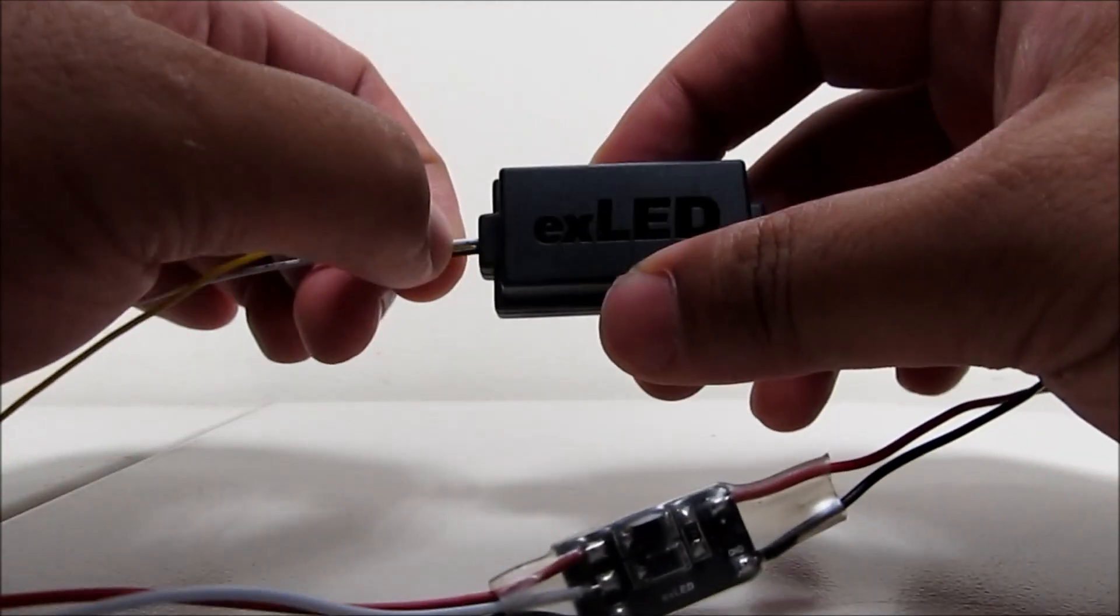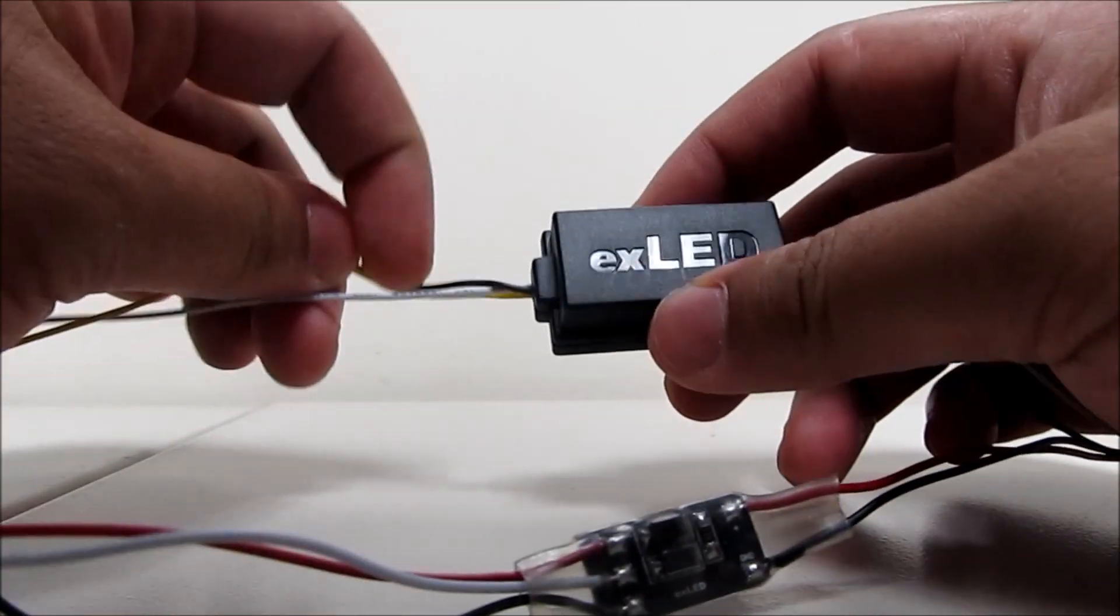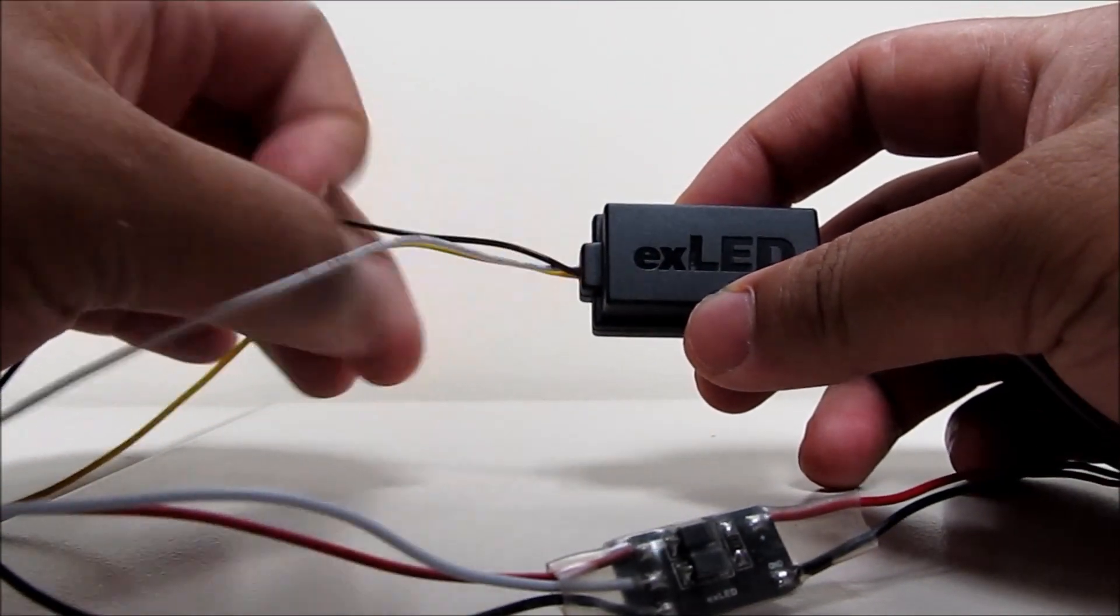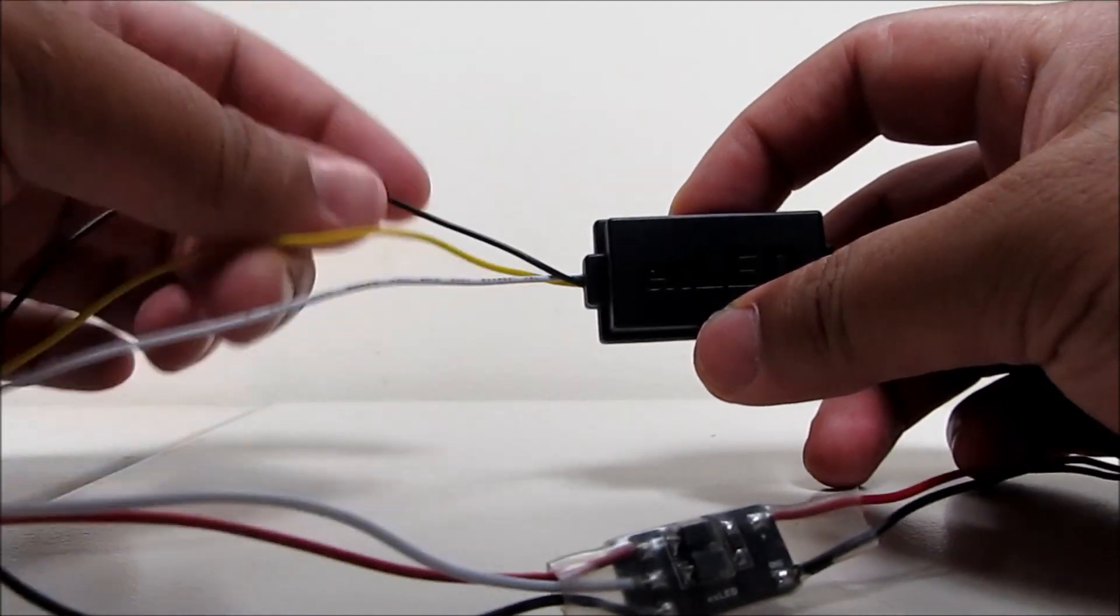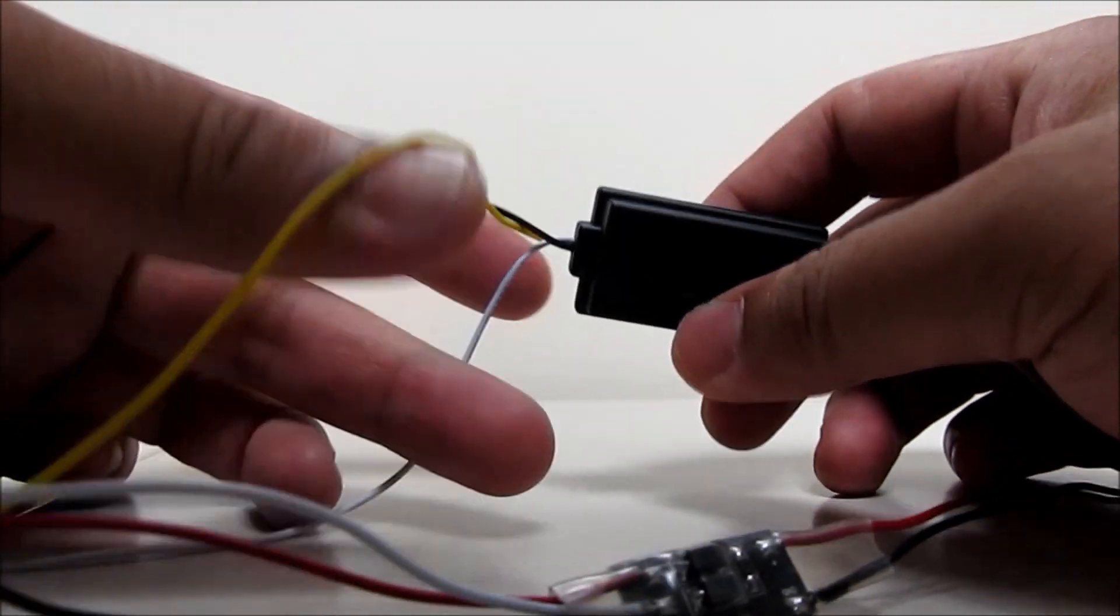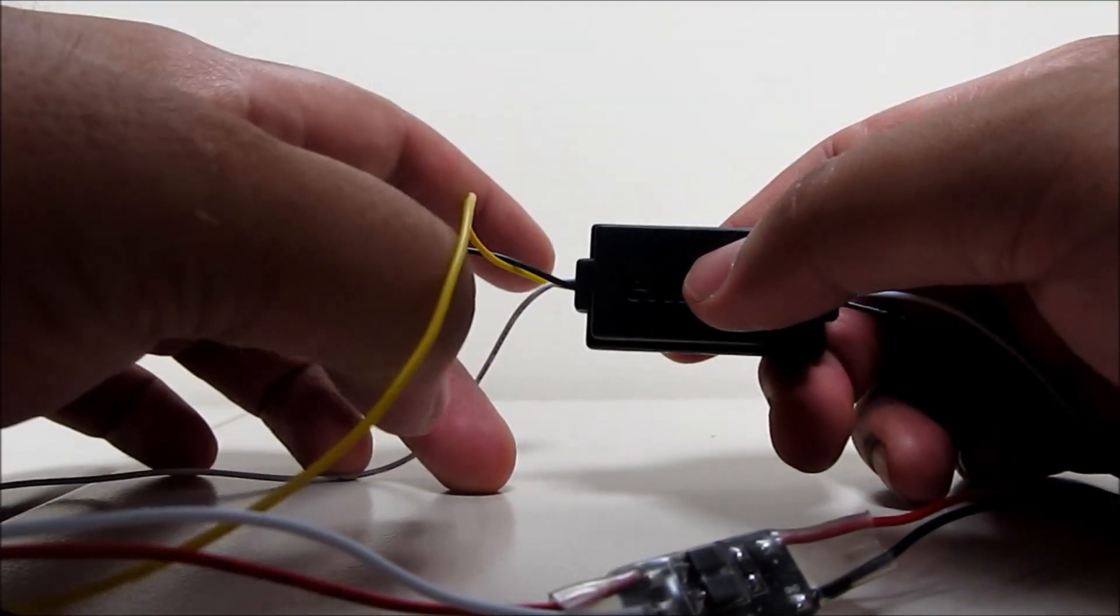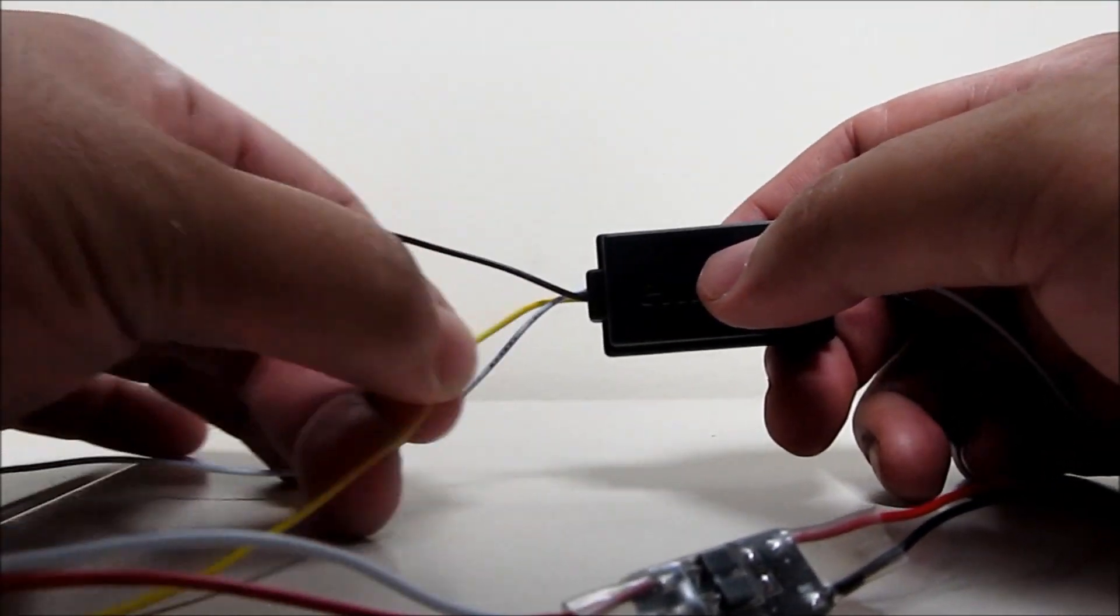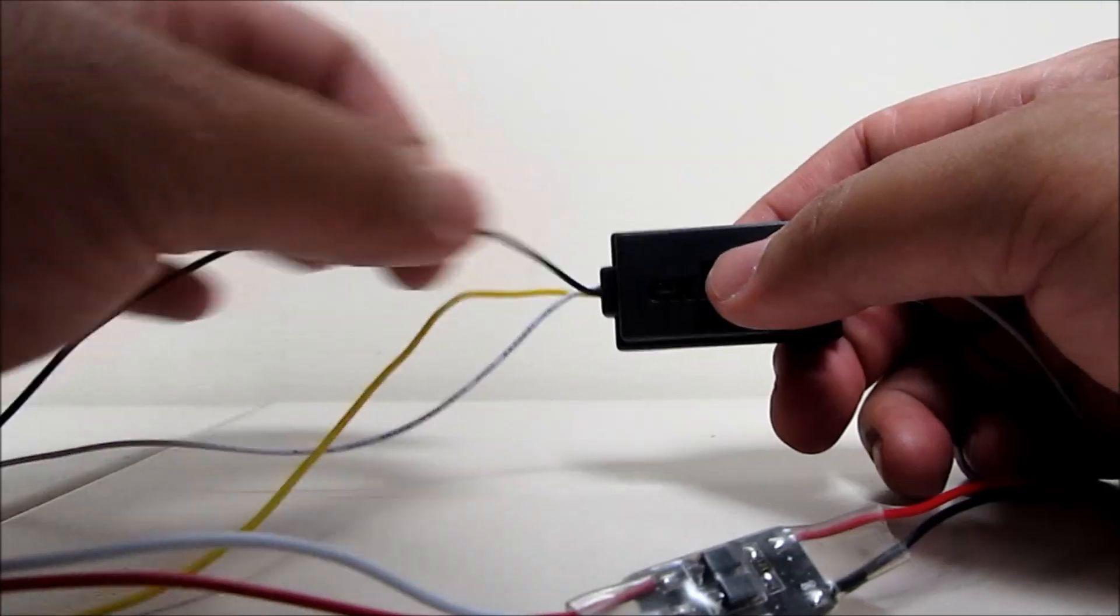Now, this one right here, the white one will be for your parking. And this yellow wire would be for a turn signal. And this will be the ground.